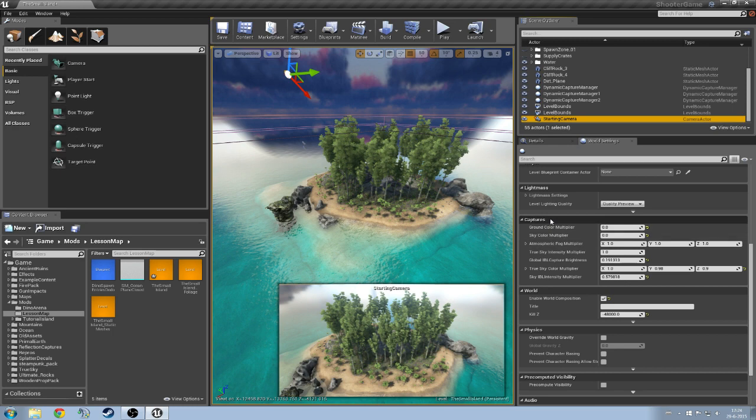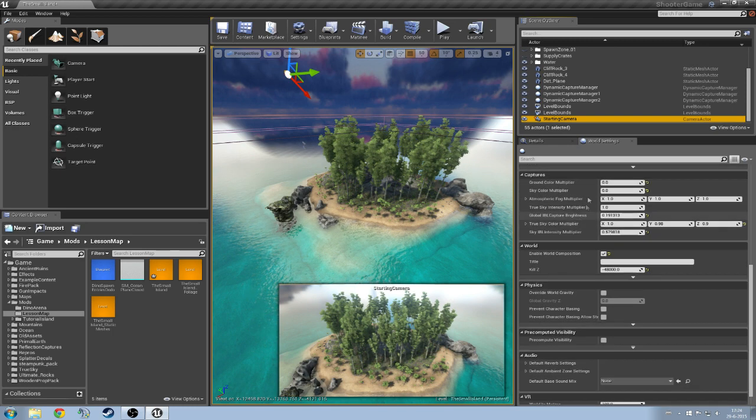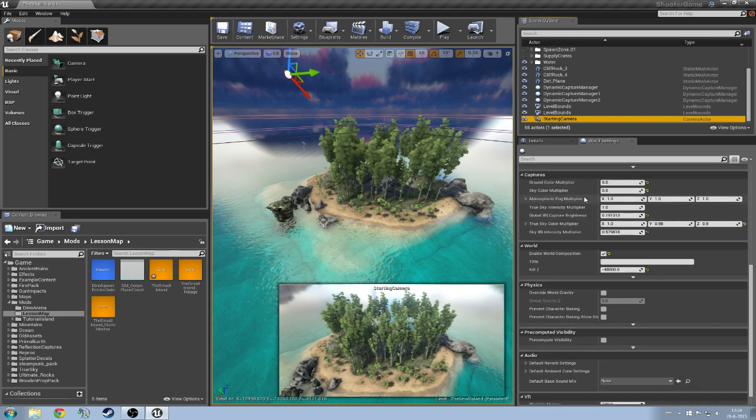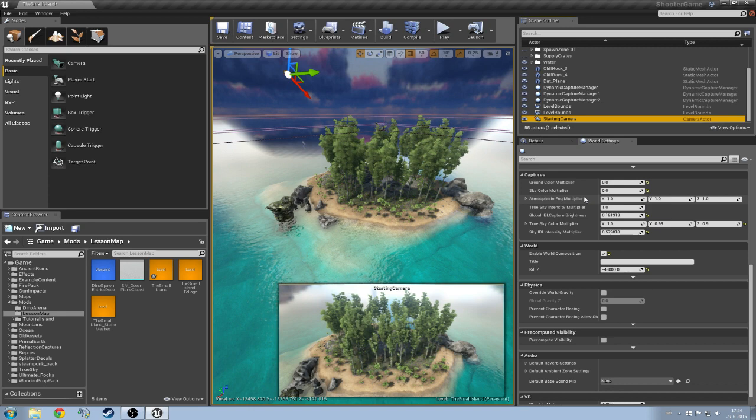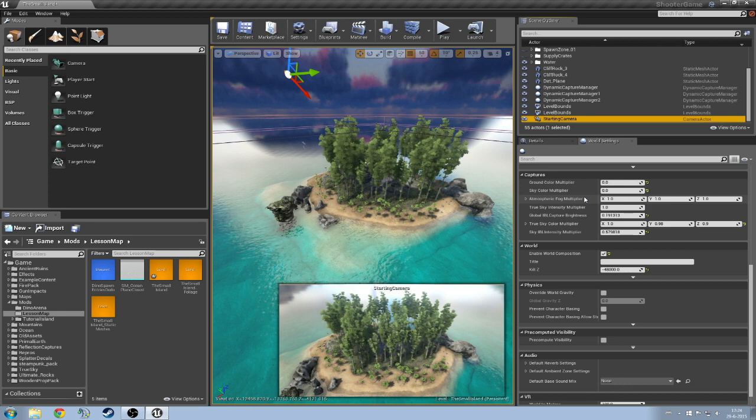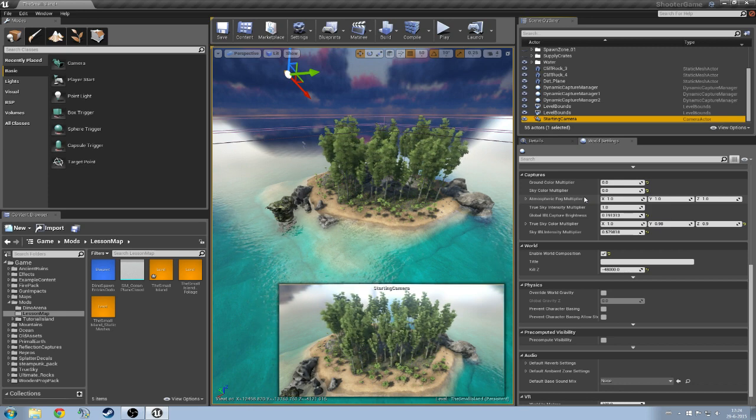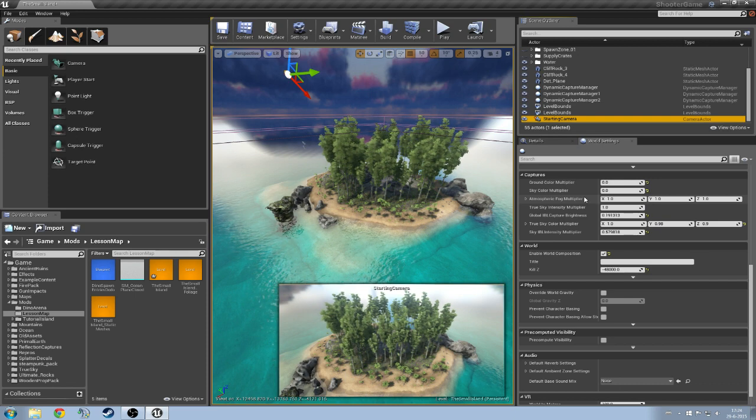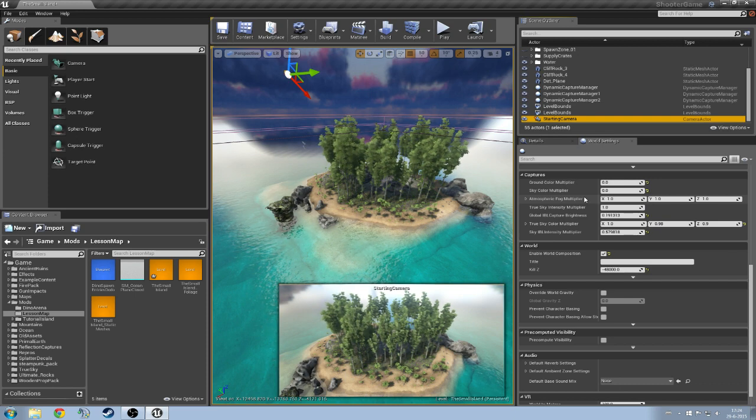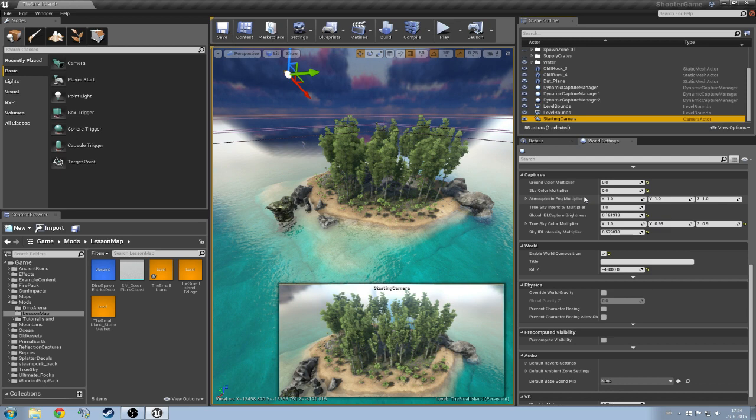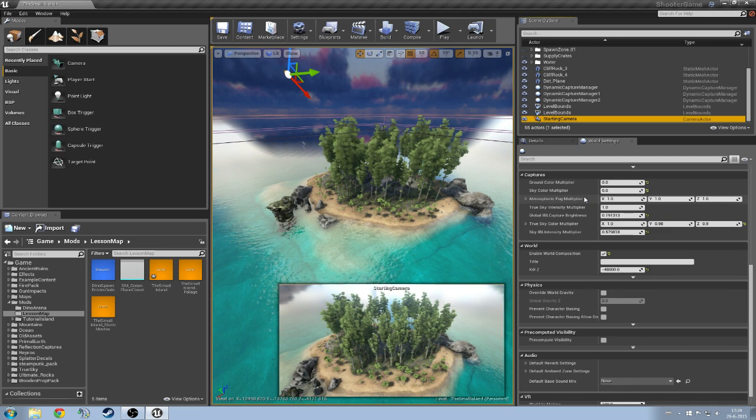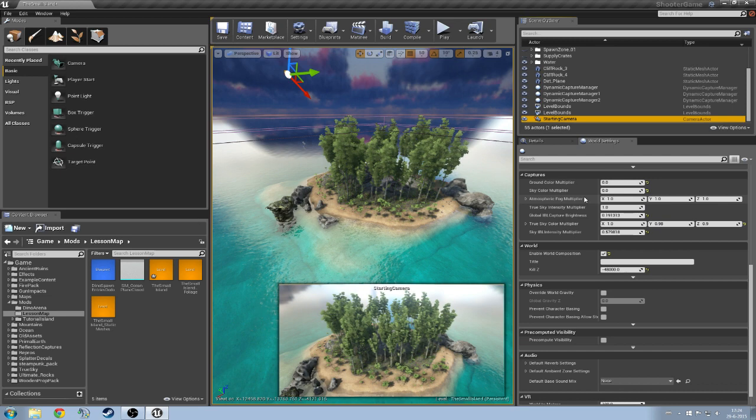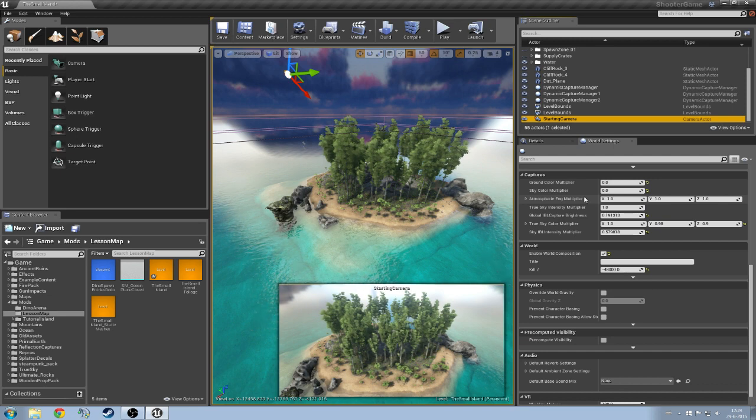Next up we are going to go towards the capture settings. Your ground color multiplier should be on 0 as well as your sky color multiplier. After that we are going to skip towards the global IBL capture brightness and you are going to set that to 0.191313. Then the last setting is going to be the sky IBL intensity multiplier which should be on 0.579818.